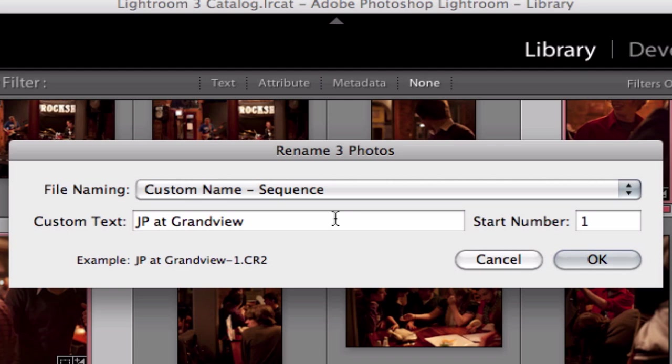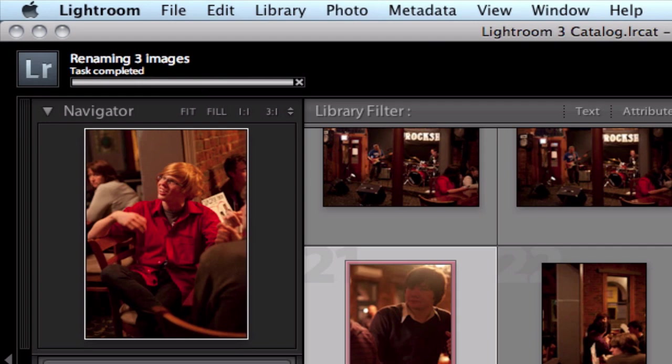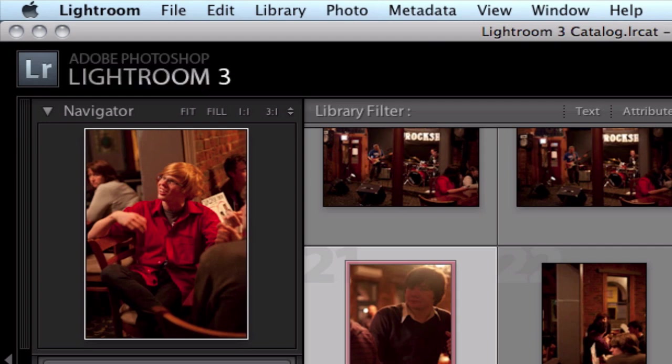Now I like to use custom name with a sequence because that gives the idea that this is the name of the file and this is photos 1, 2, and 3, etc. So I'm going to hit OK on that and that's going to rename those photos.